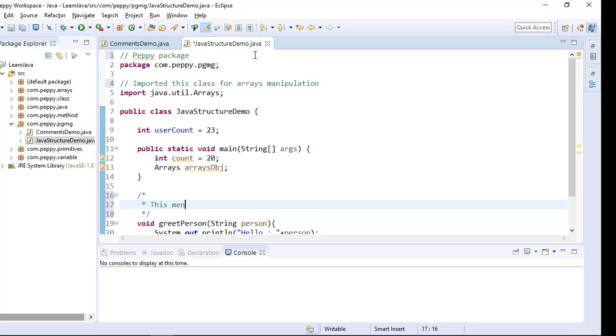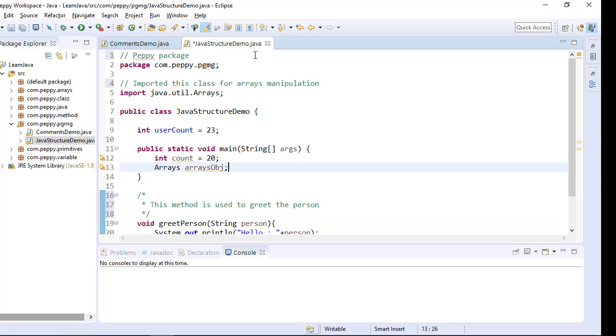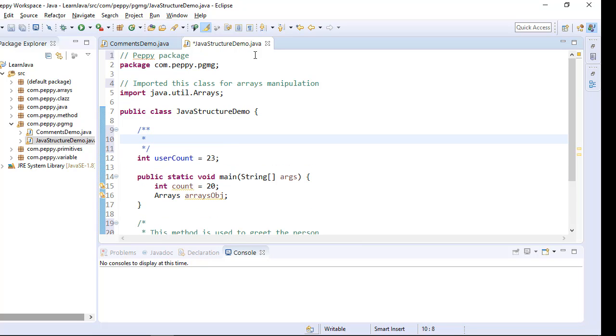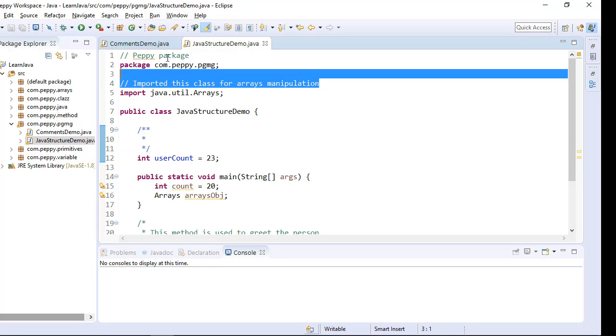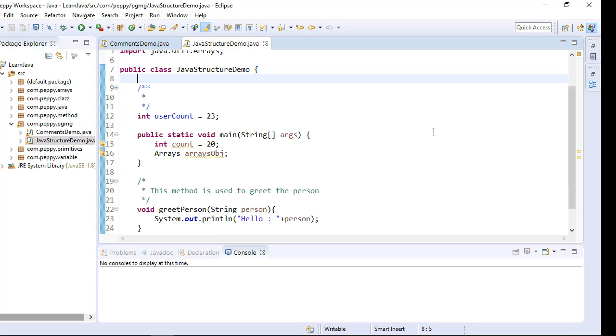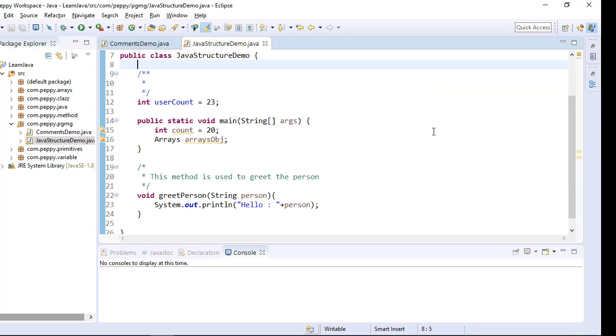This method is used to greet the person. So in the structure of program you can keep your comments anywhere as the comments are not considered by the compiler, you are always safe.